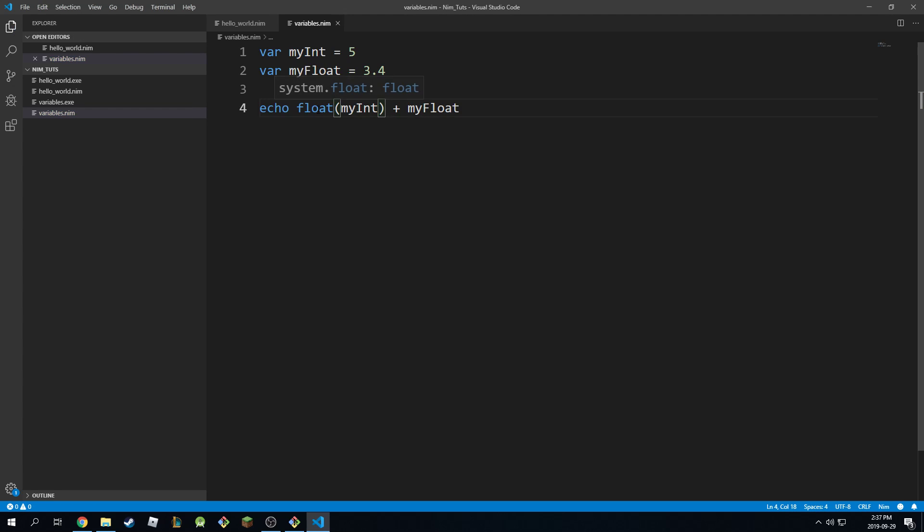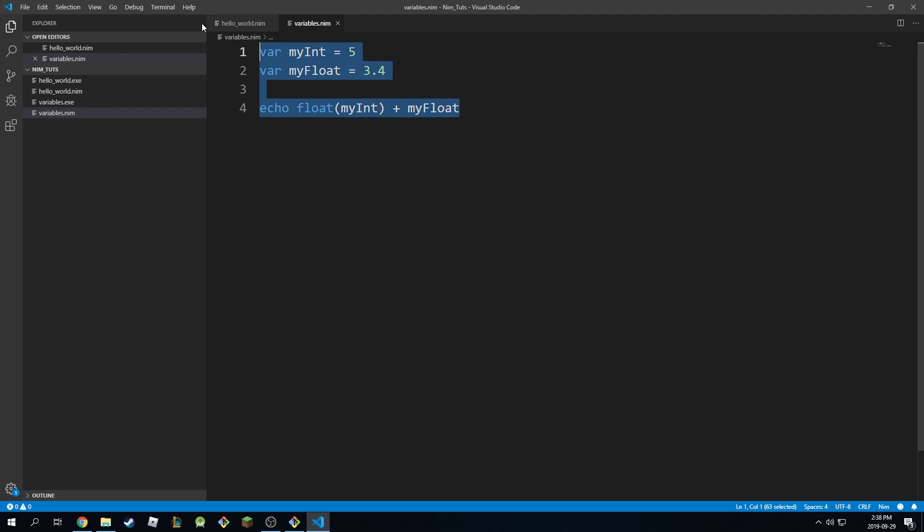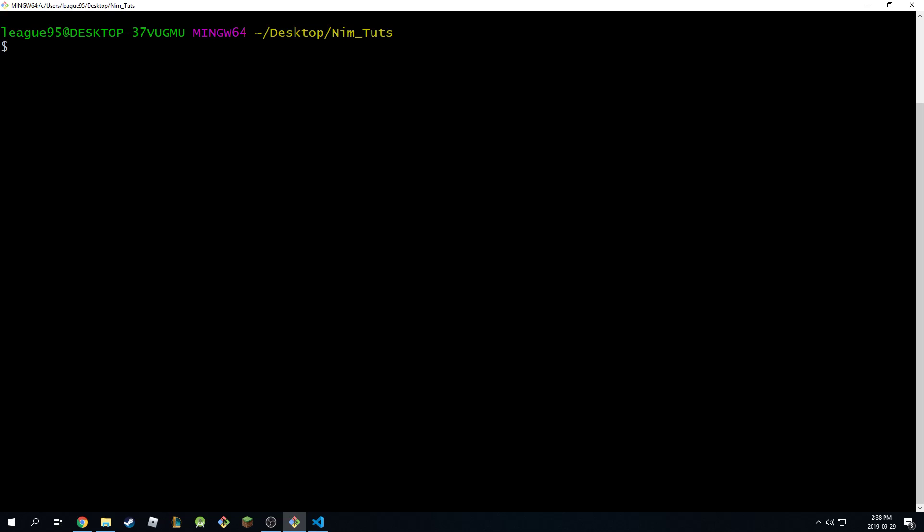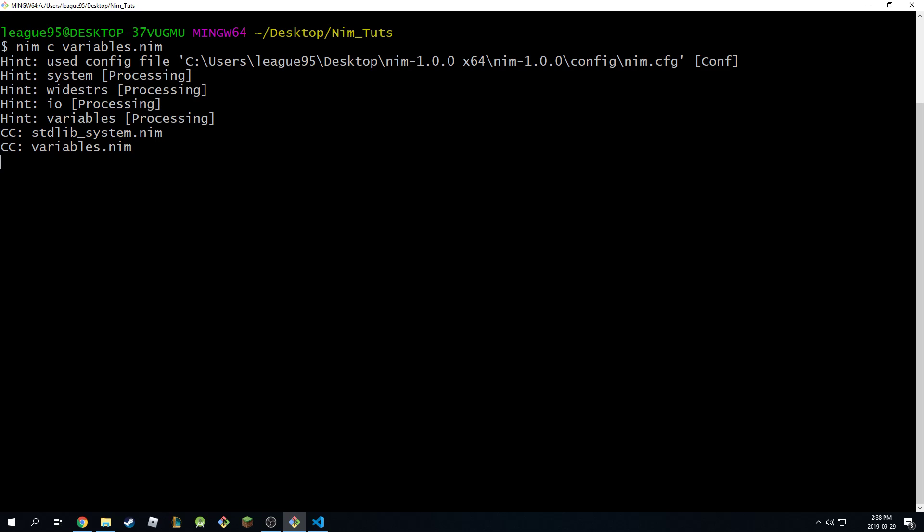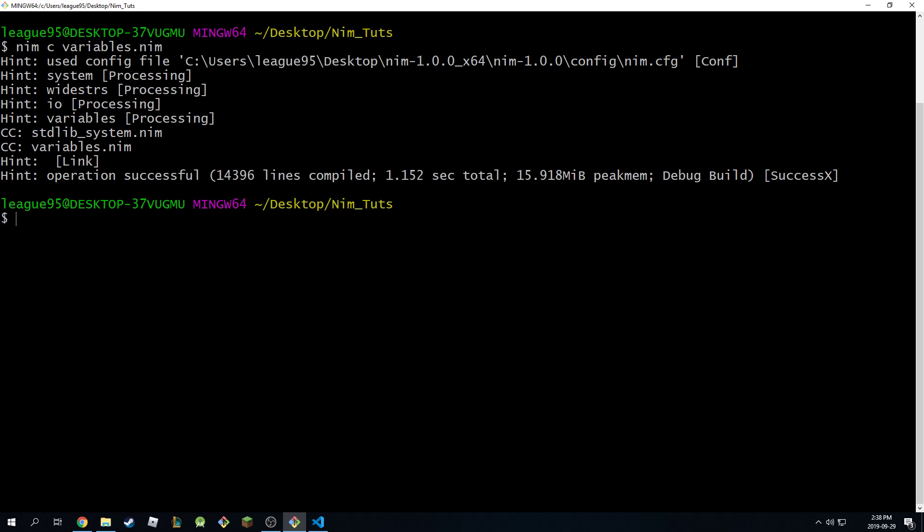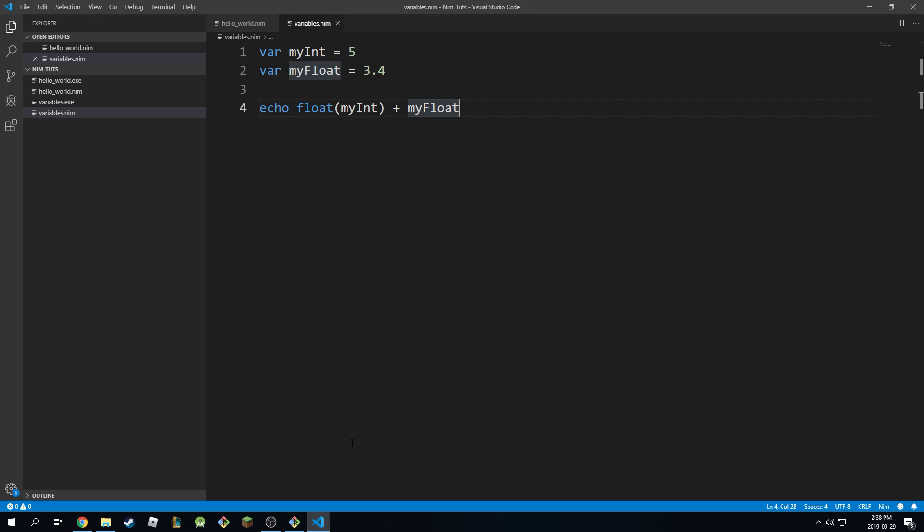you can consider it like a method, like a system method that converts integer to float, and this will be perfectly fine. In fact, if I come back here and I run this, it will say 8.4. So this works perfectly fine.